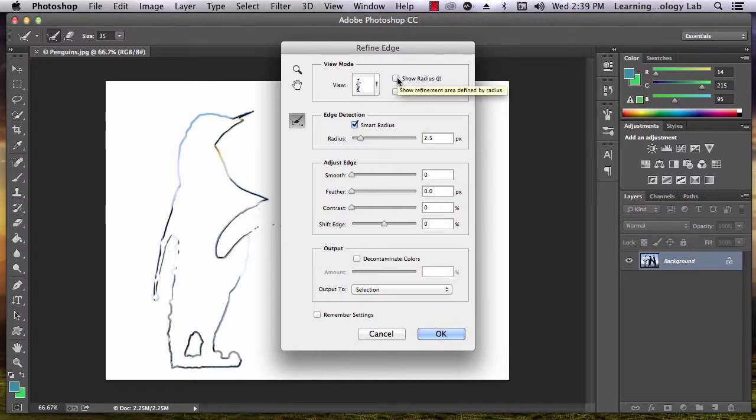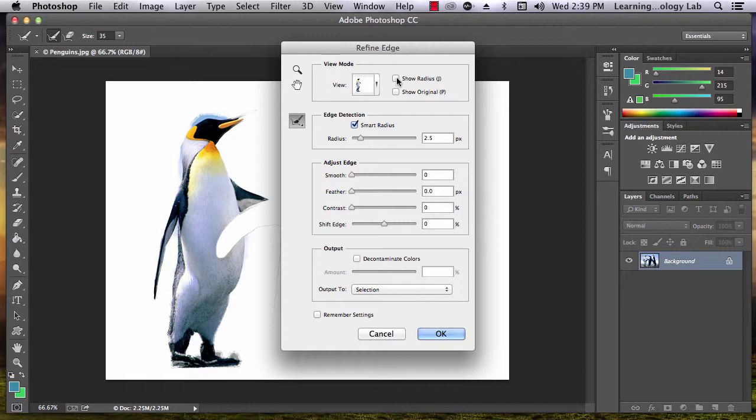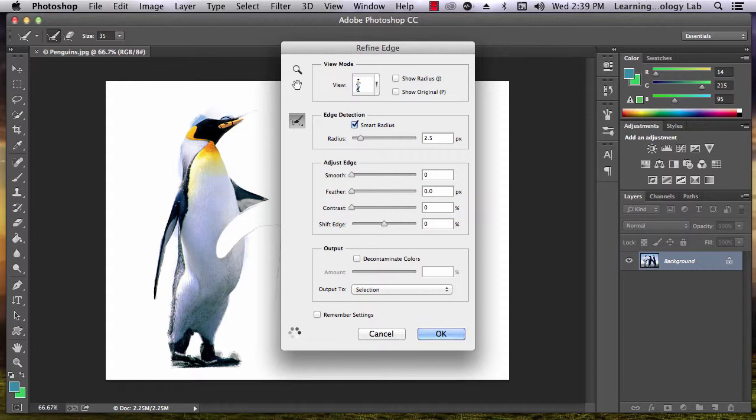If you unclick the Show Radius box, the entire image will reappear. You can click and drag over areas of the image edge that need to be further refined.